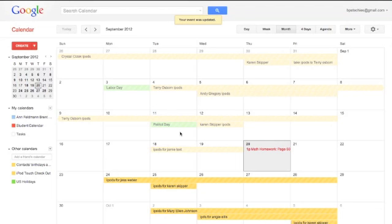Now, if that starts to get in your way, you can unview someone's calendar. It's still shared with you — it's just that you're not seeing all that information.